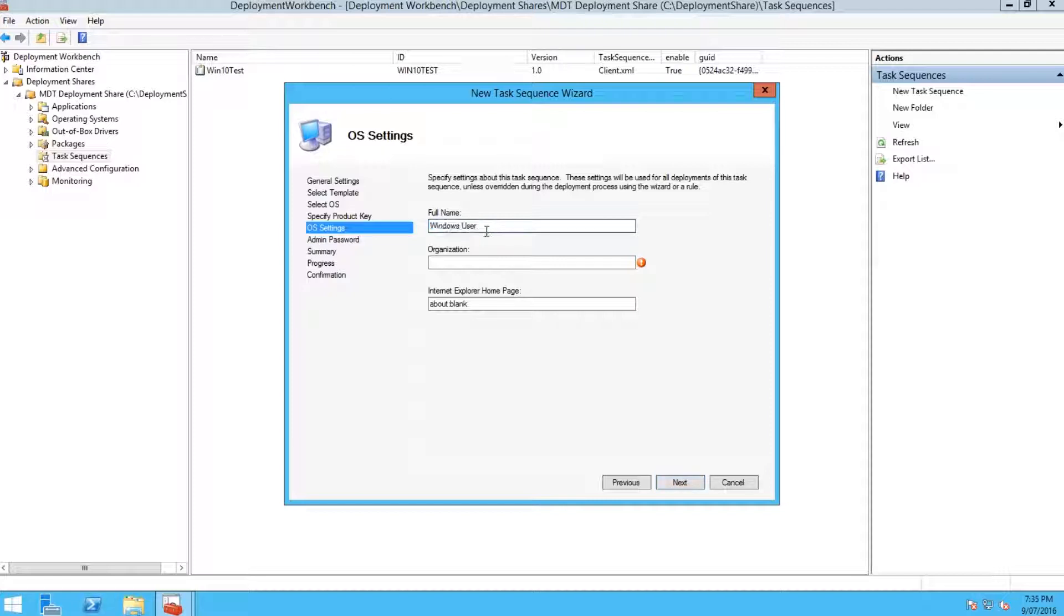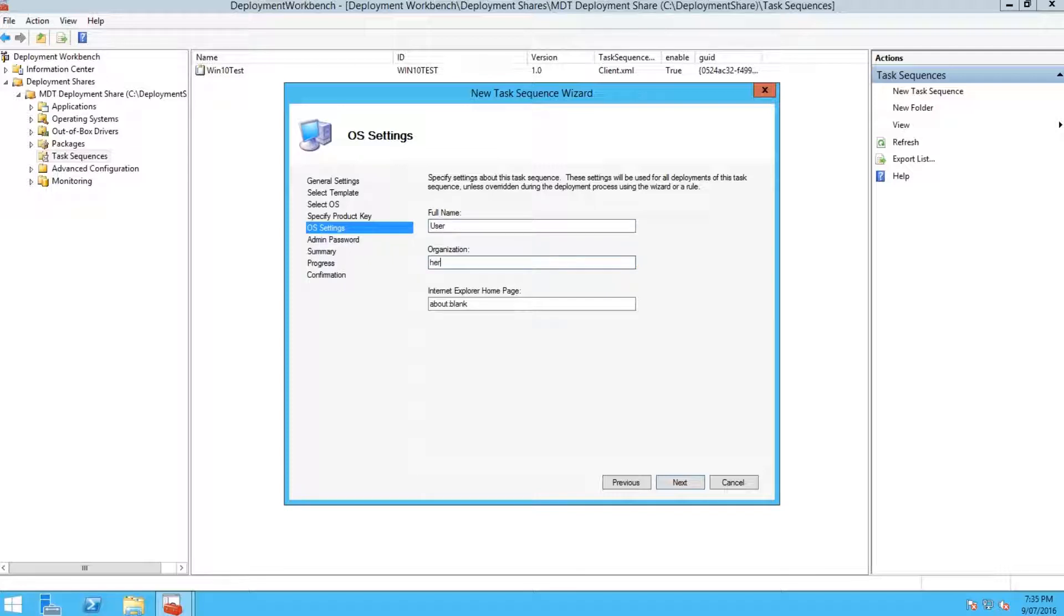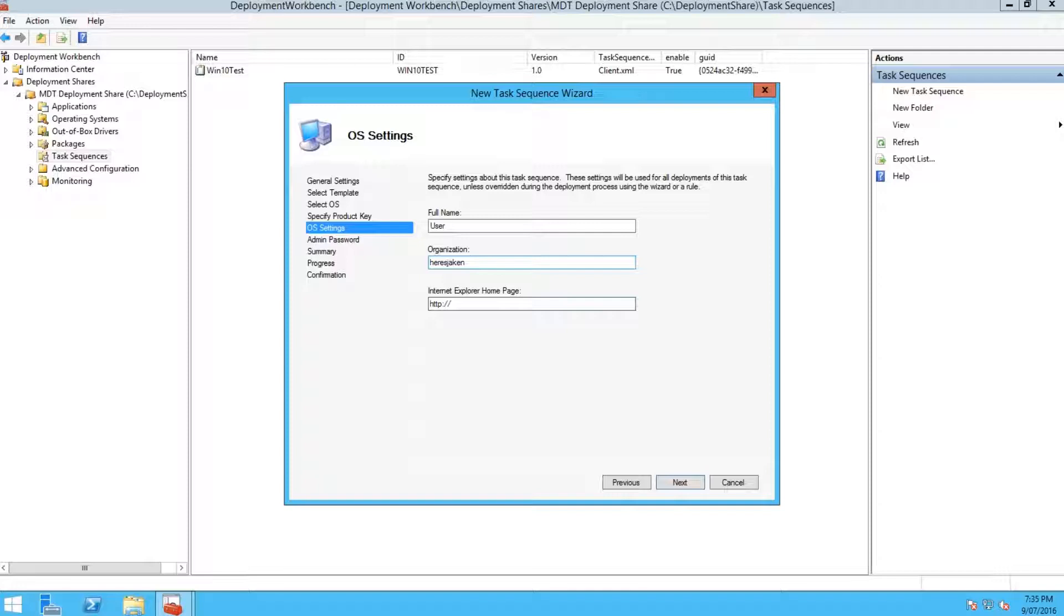Then you just need to give your user a name. We're just going to call him user. Type in an organization. You can set the Internet Explorer homepage from here too. I'm just going to set it to heresjakin.com, and you can check out heresjakin.com for more videos as well.